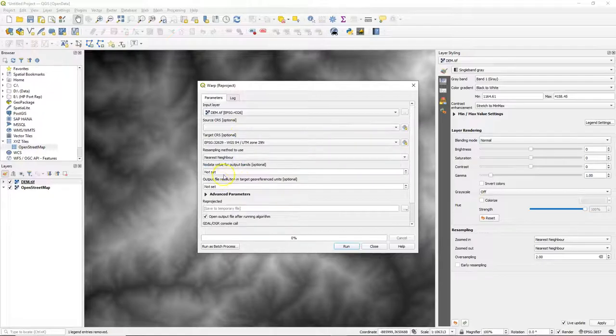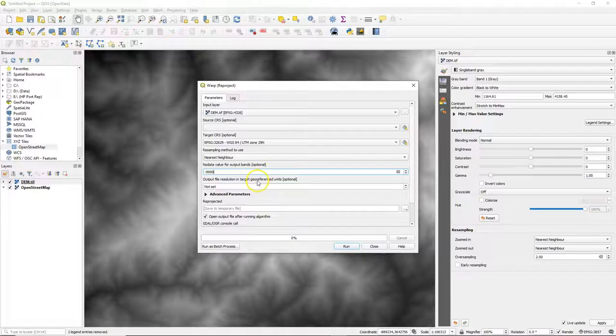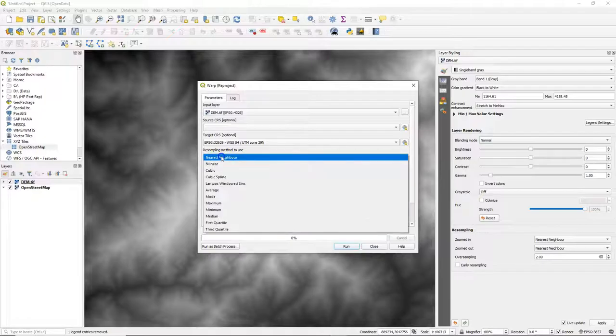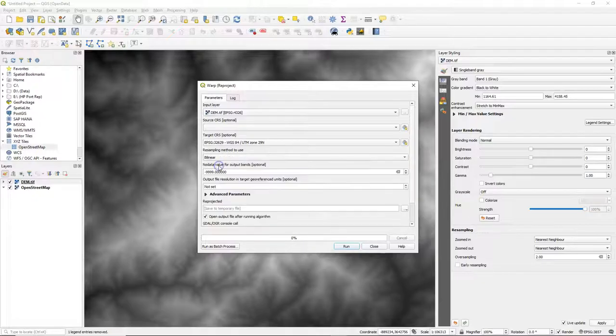If you want to process the DEM or visualize it, it's best to project it. So I use here a UTM projection. You can use a resampling method. The nearest neighbor is best for calculations.